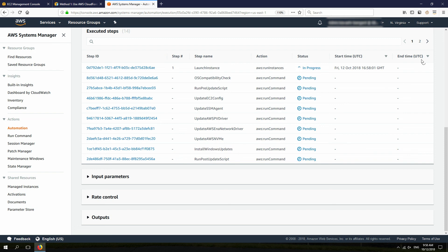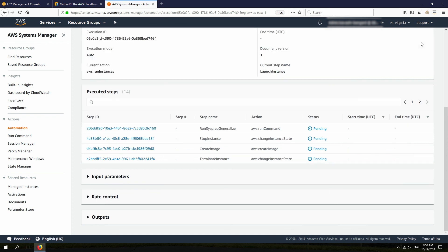And this part is going to install Windows updates. It runs the post-update script. And then it's going to sysprep the OS, stop it, create the image, and then terminate the instance.